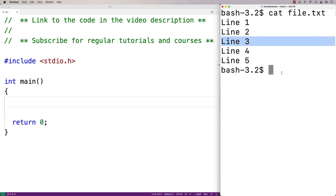The way we're going to solve this problem is by having our program create a temporary file. We'll write each line of the original file into that temporary file, except for the line number where the user wants to replace the text. For that line, we'll write the replacement text instead. Then we'll delete the original file and rename the temporary file to have the original file name. From the user's perspective, the text in the file will have been replaced.